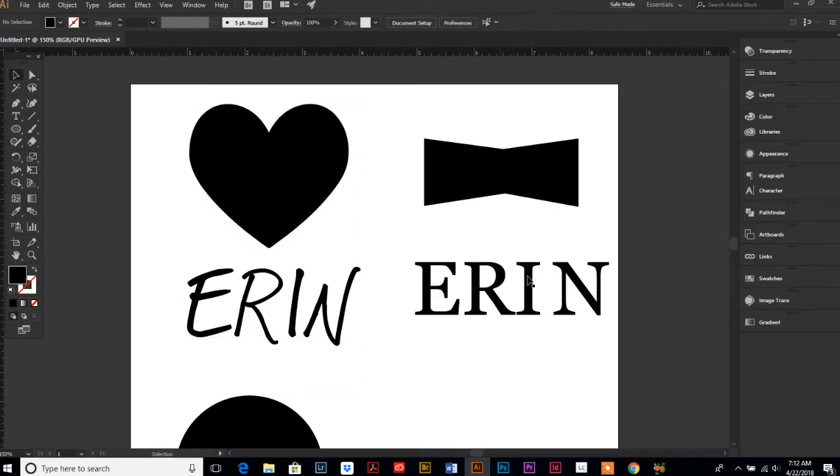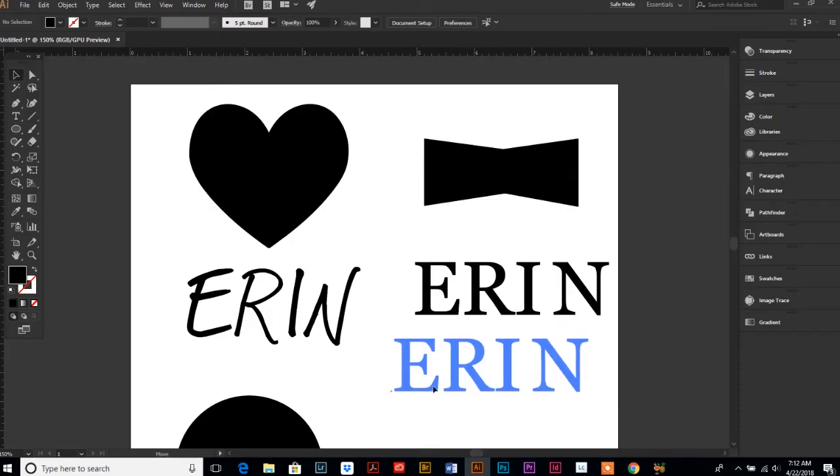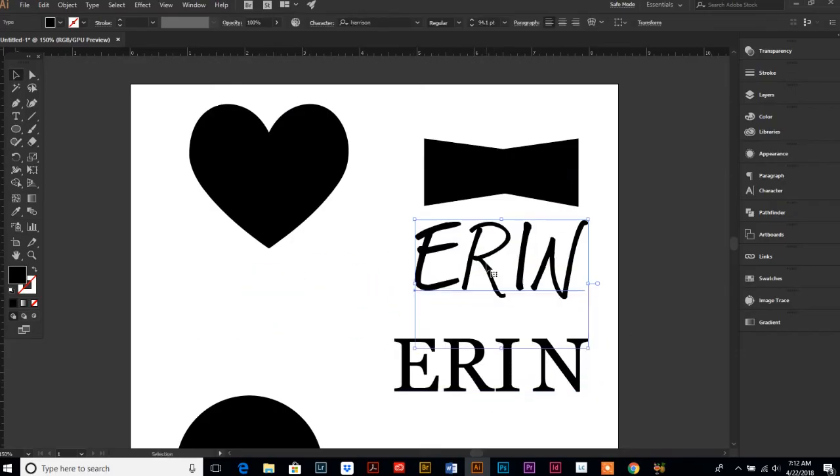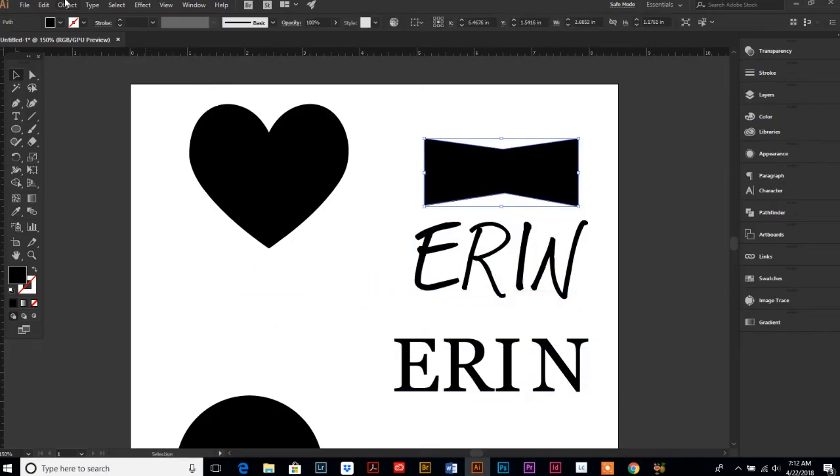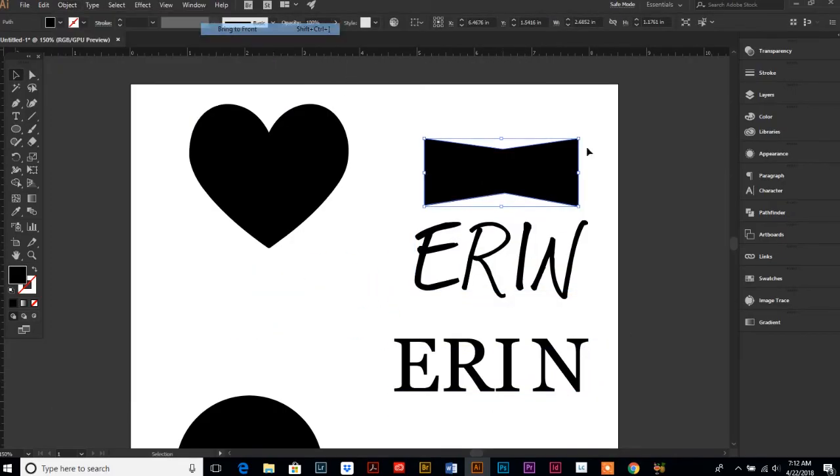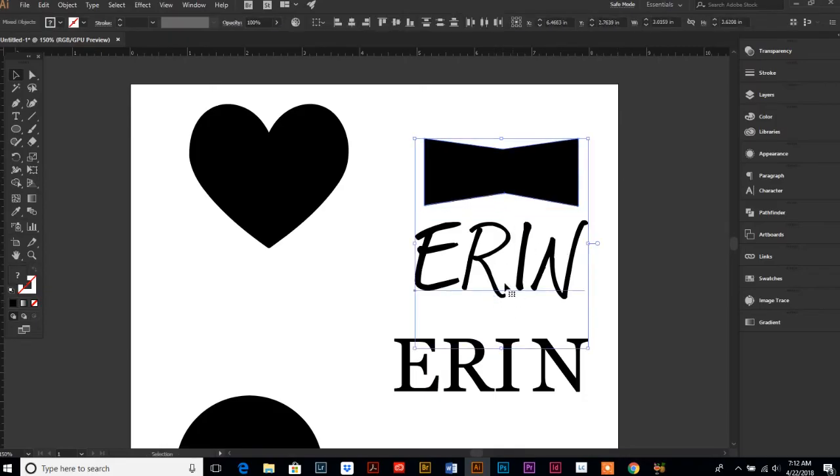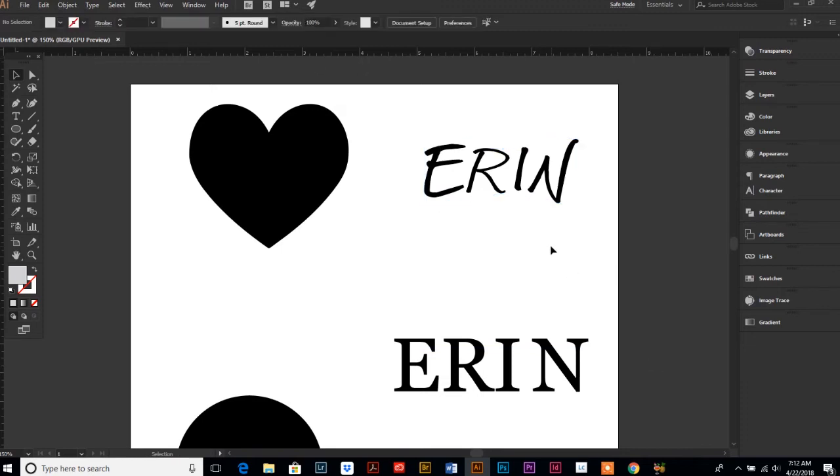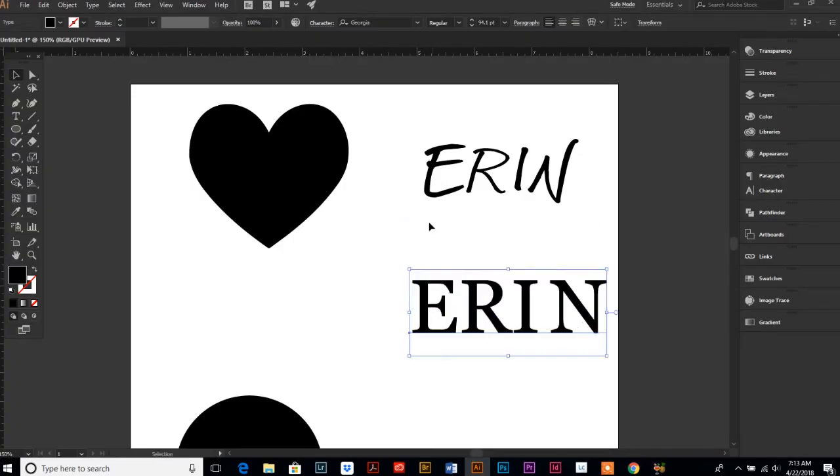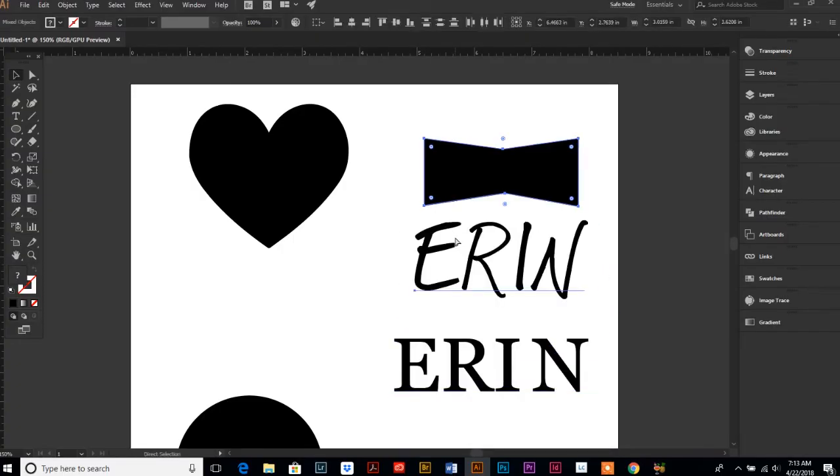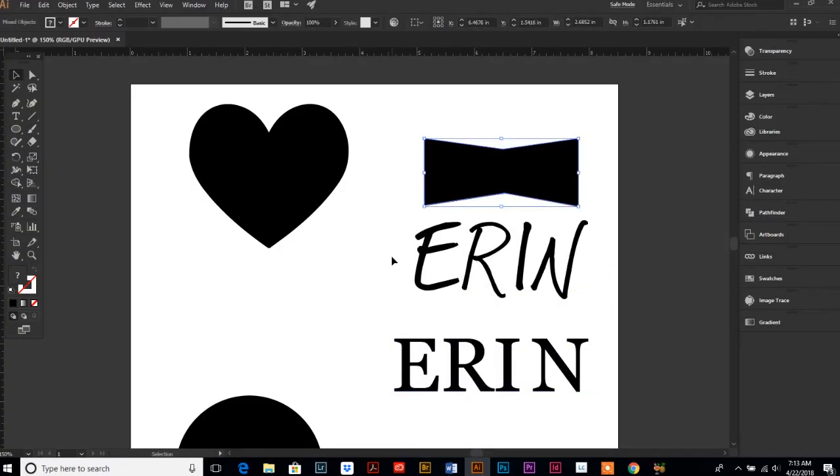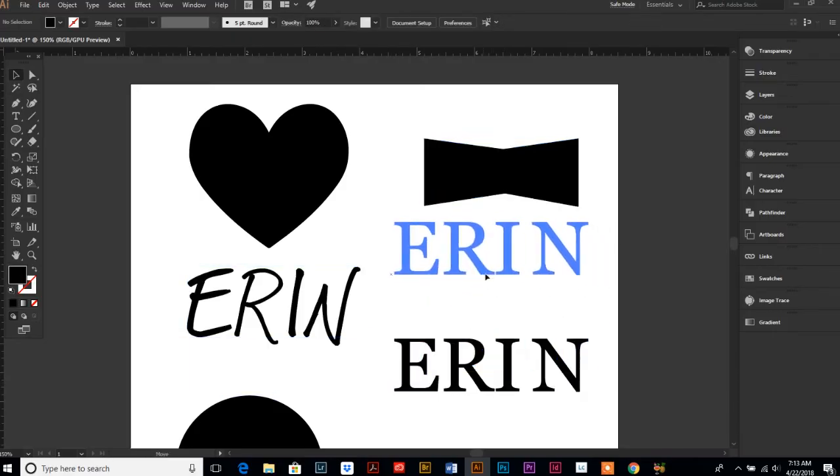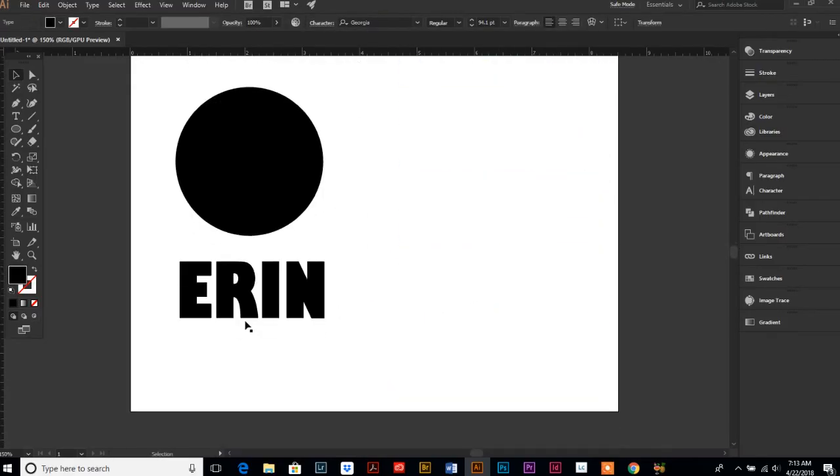When I first used this object with this type, Object > Arrange > Bring to Front... it just didn't look as good with this type. It worked better with the straight type because it pulled it right down and made a nice sharp corner. So you might have to play around with fonts to see what works the best.